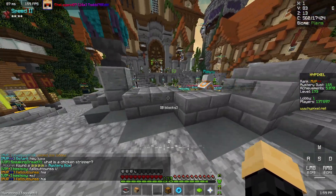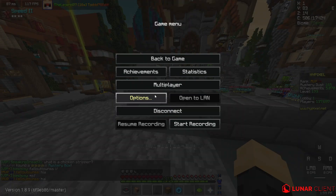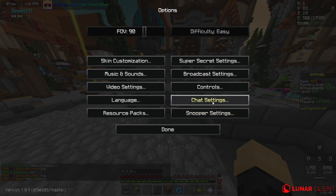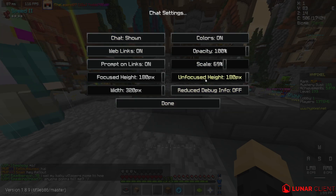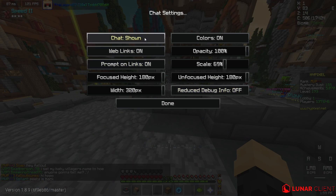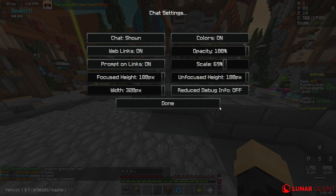All right, so what you're gonna want to do is just go into chat settings right here. This is just kind of like a real quick part. Make all of these like the max probably, change it to shown, all of these on, and scale whatever you want. I change mine to 69.